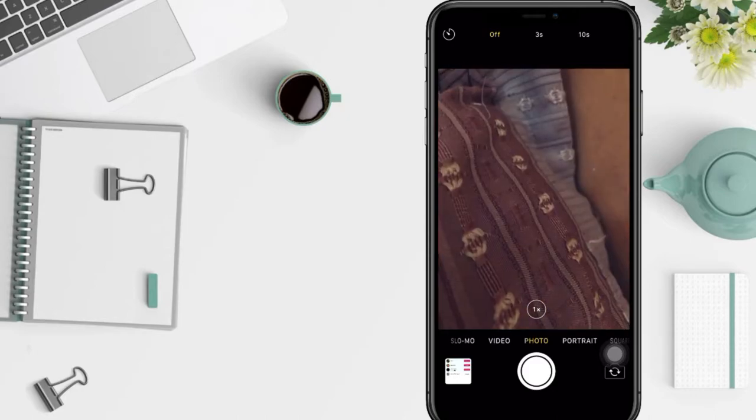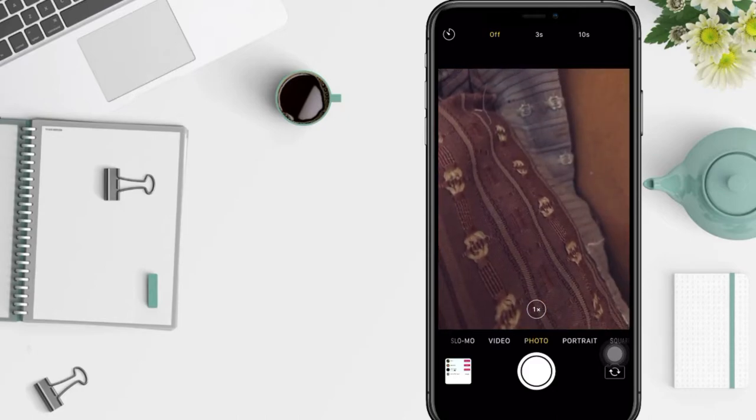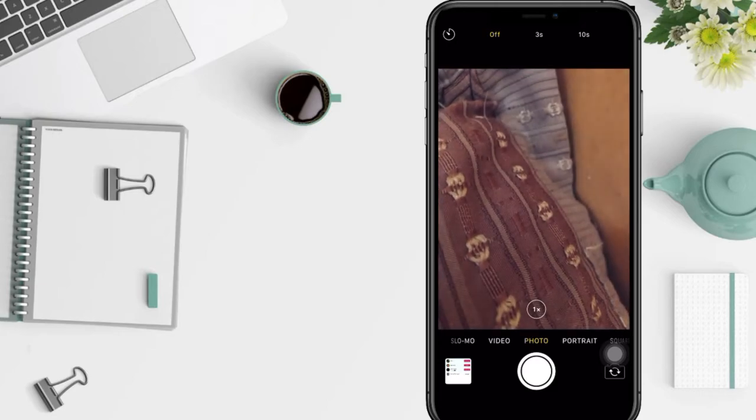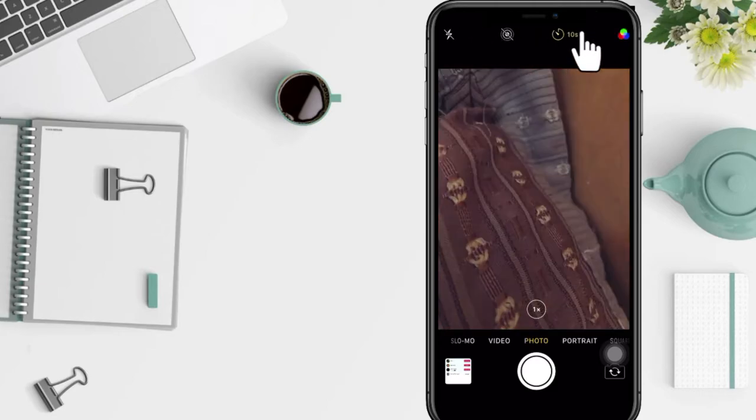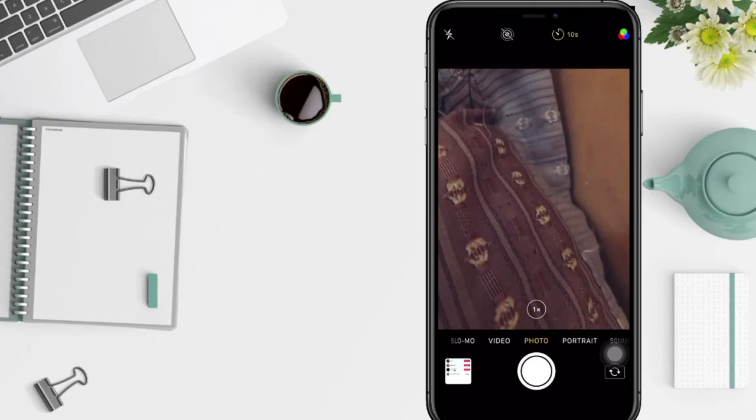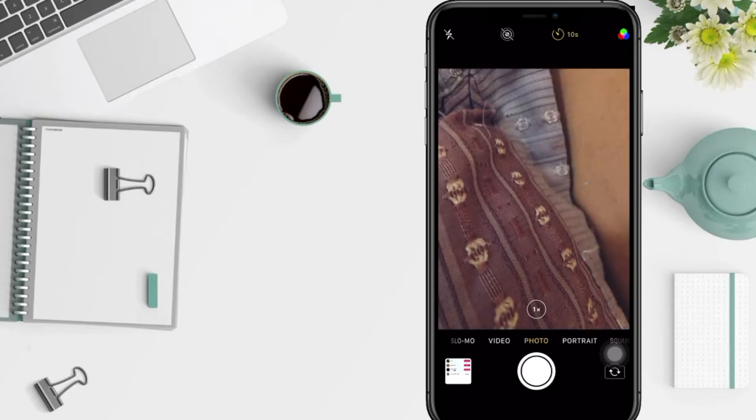Here I'm gonna choose 10 seconds. Just tap on it, and now just tap on the shutter button to start the self-timer.